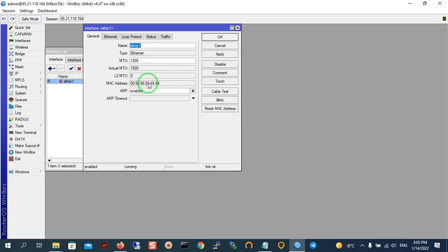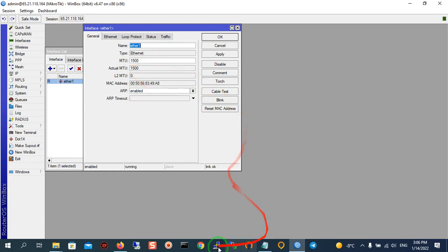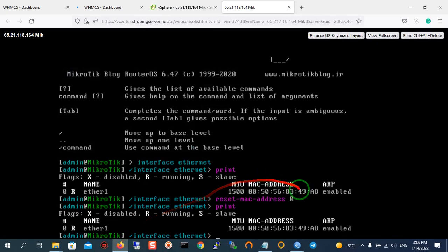Therefore, I showed you two ways for checking your MAC address by Winbox and CLI.